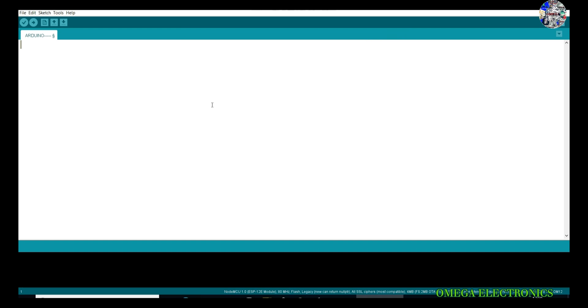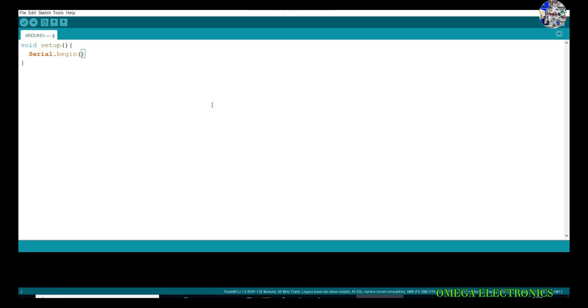Let's start the programming. Inside void setup, I will start the serial communication with the serial.begin command. Here you can see serial.begin and the baud rate. This code will be uploaded on the Arduino, so its baud rate is 9600. Our void setup work is completed, now move on to the loop.